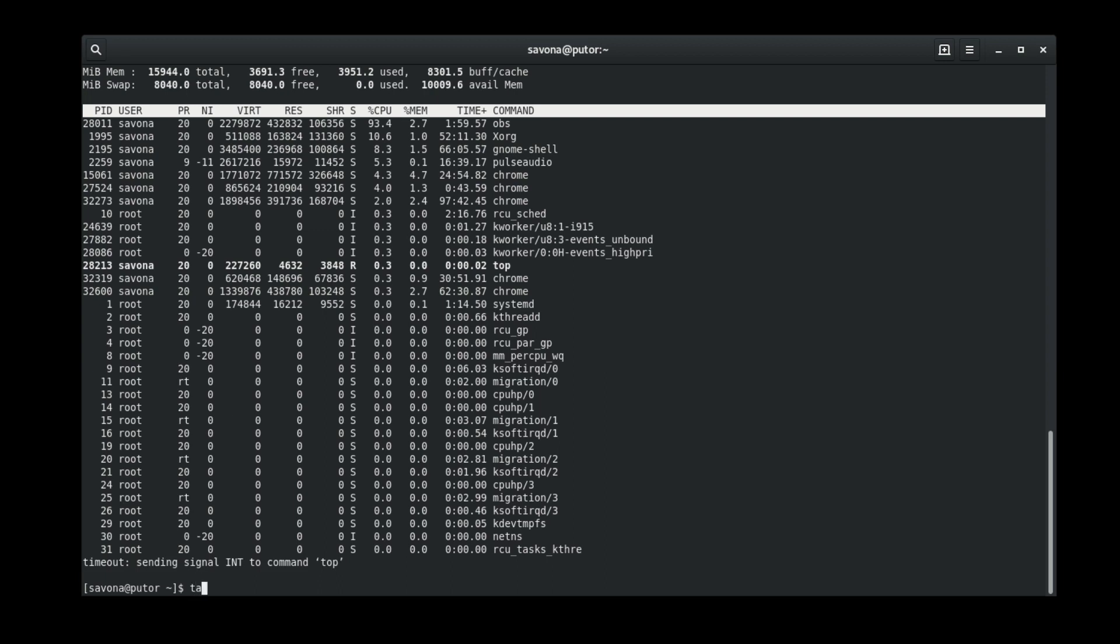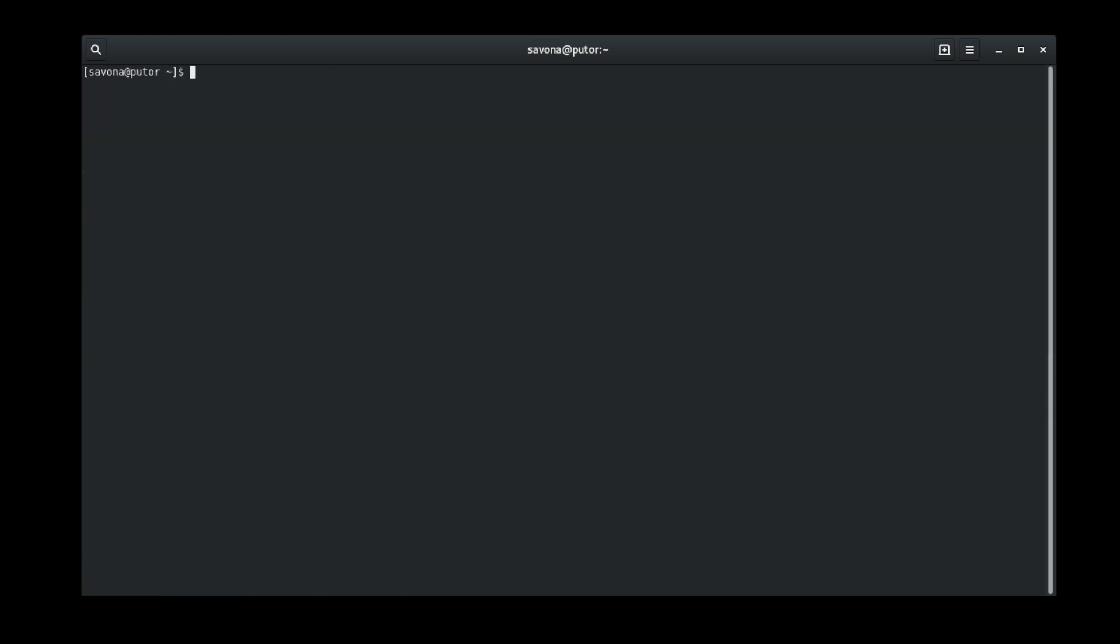You can preserve the exit status of the command by using the preserve status option. This will instruct the timeout utility to use the exit status of the command, even if it times out. Let's look at some examples to better demonstrate how this works.